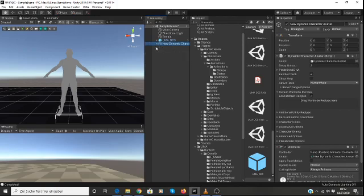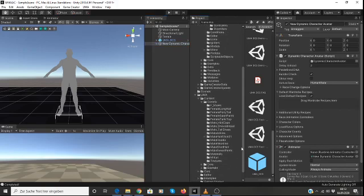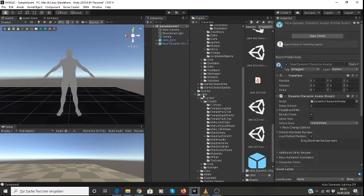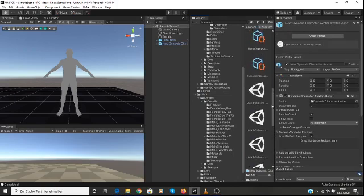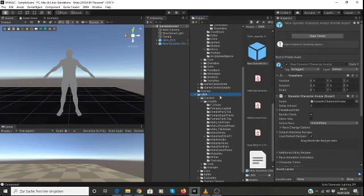So then we're all set up. The next thing we need to do is create a prefab of our character. So I'm just going to drag our character into... I'll drop him into UMA so I know where to find him. So there's our prefab.